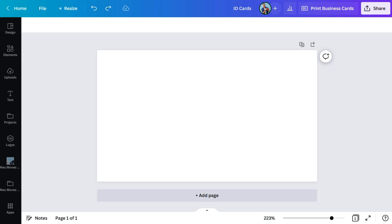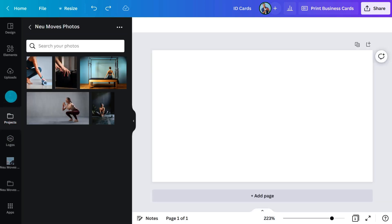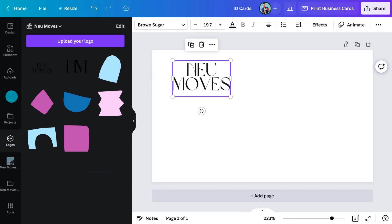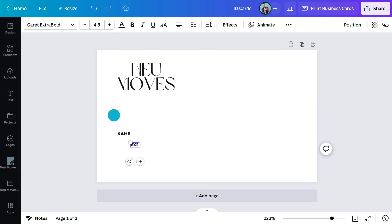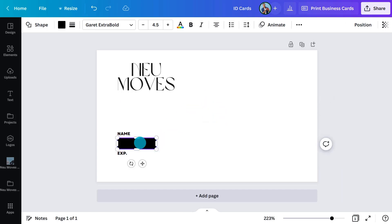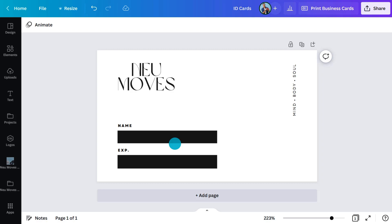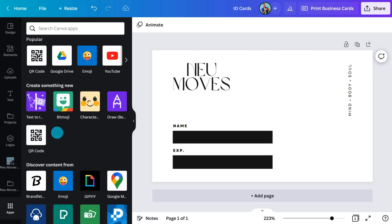Even if you're not hosting or attending events, you probably already have some type of membership card when you go to your favorite coffee house, library, or gym. So let's design a Pilates membership card — this time we'll start with a blank template. Using a brand kit makes it easy to quickly design from scratch with preloaded logos, images, and fonts. I'll also add a space for the customer name and expiry date. Most membership cards have a barcode or QR code to scan when you enter the gym. You can upload your own unique barcode in the uploads tab, or generate and add a QR code from the apps tab.